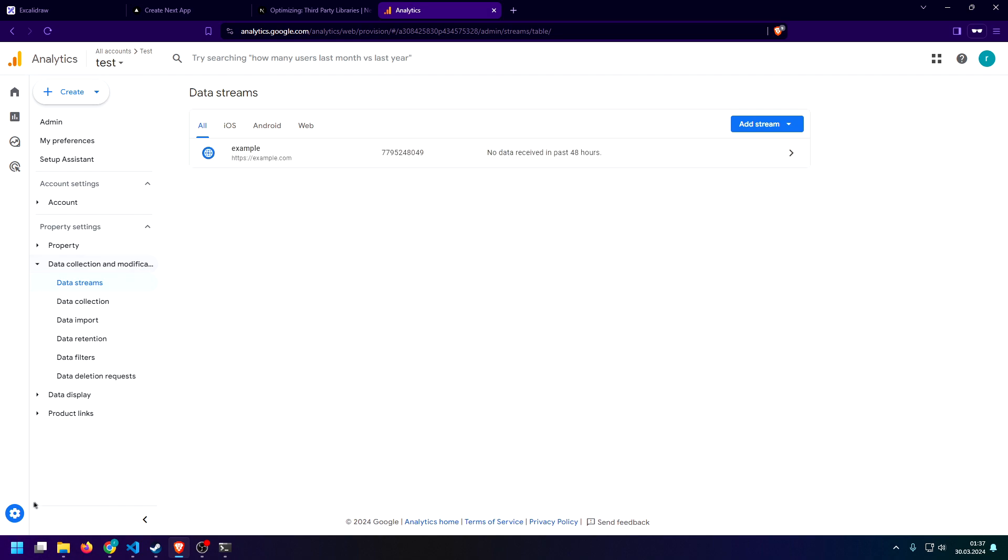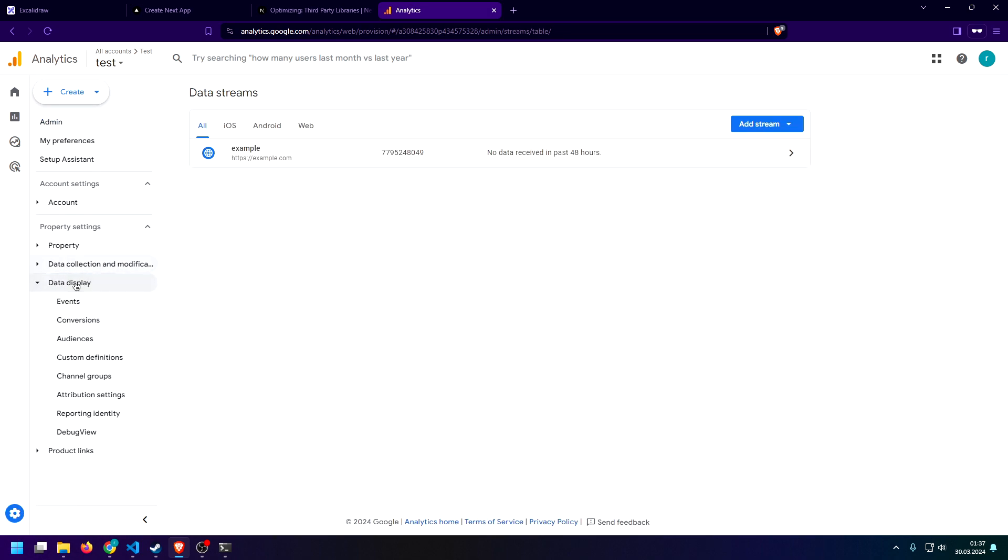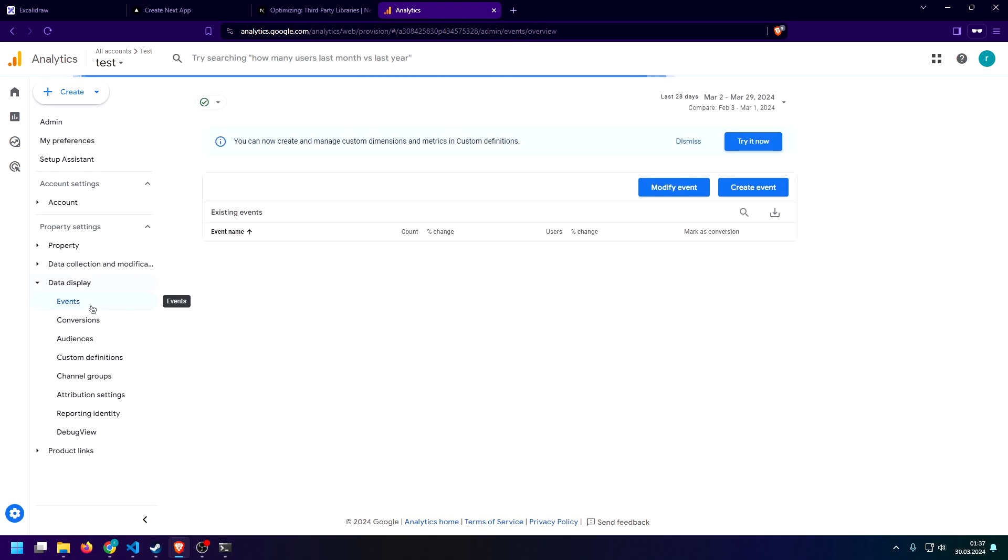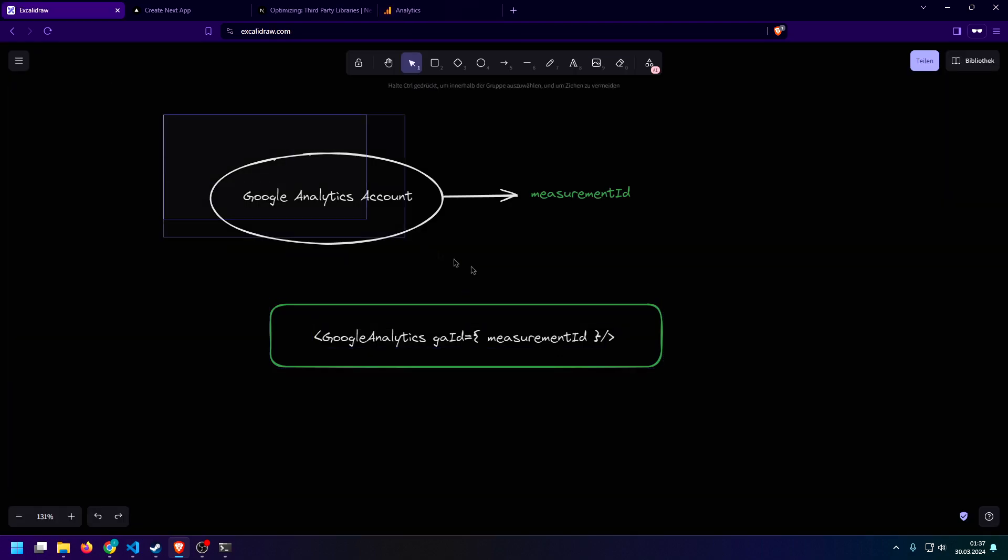And now, whenever we click this button, it is actually going to track this event inside of the Google Analytics console. So, if you want to see all of your events, you can just click on this admin thing again, click on data display, and click on events. And inside of here, you will see all of your events as soon as they have gotten some traffic. And that is pretty much it.